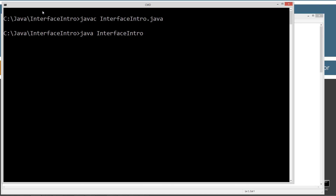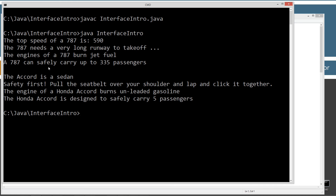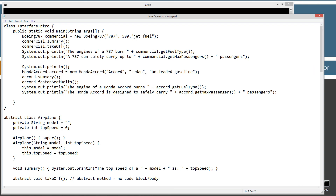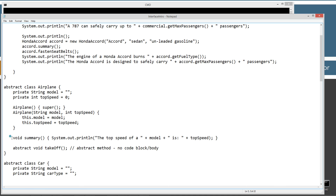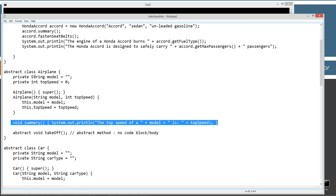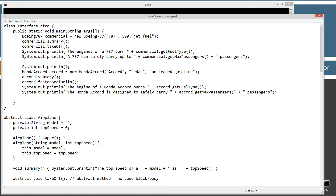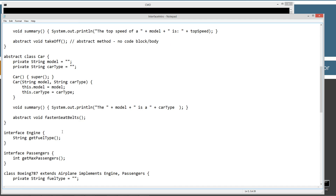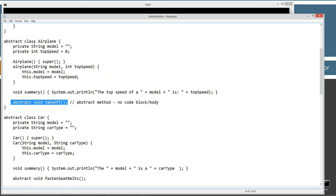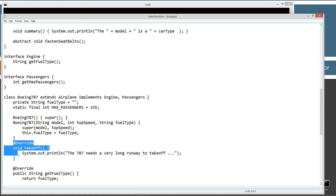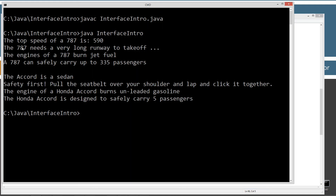Running Java to invoke the InterfaceIntro class. The output shows the top speed of a 787 is 590, and '787 needs a very long runway to take off.' Both the summary and the takeoff here were part of the abstract class — the summary was inherited from the abstract class airplane when we extended it, and the takeoff was an abstract method declared in the abstract class airplane that we had to override.